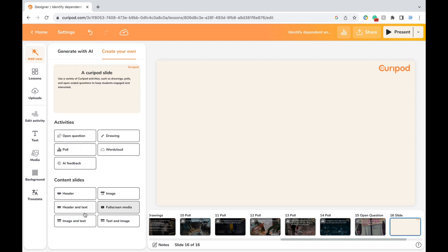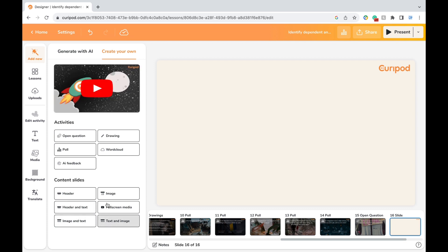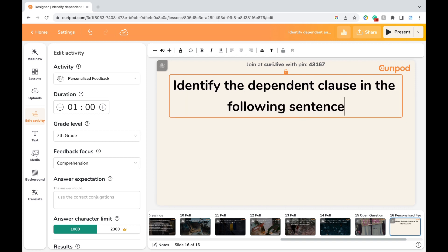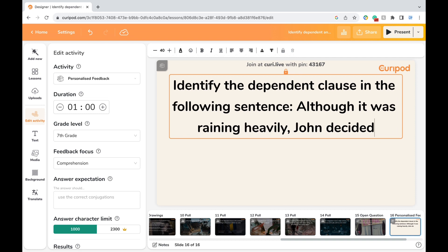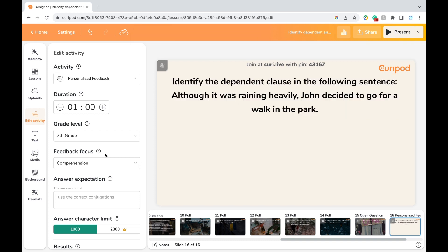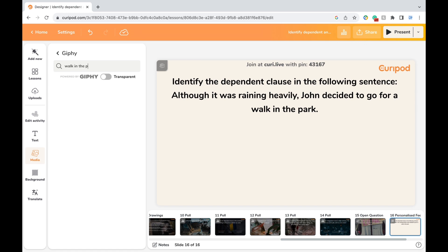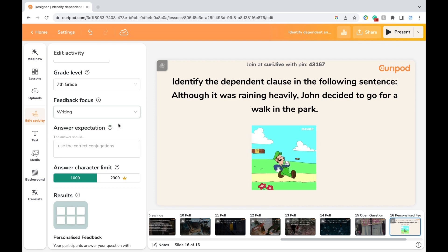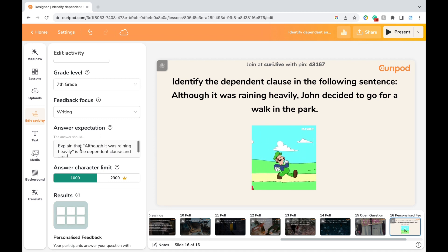You can add more activities or content slides, but I'm going to create an exit ticket using the AI feedback feature. This is great because it provides instant and personalized feedback to each of your students. It can be difficult for a single teacher to make sure the entire class understands everything, especially because each student may learn differently. This feature provides individualized feedback so students understand why they got a question right or wrong, what to look out for, and it really helps students feel confident. I'll type up my exit ticket question, then on the activity tab I'll scroll down and choose writing or comprehension for the feedback focus, and type in my answer expectation, which the feedback will be centered around.